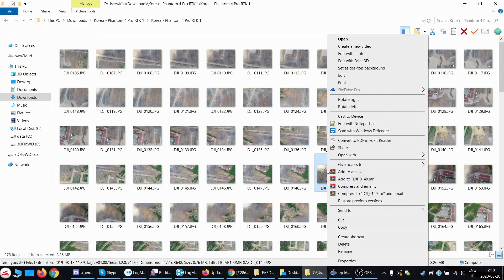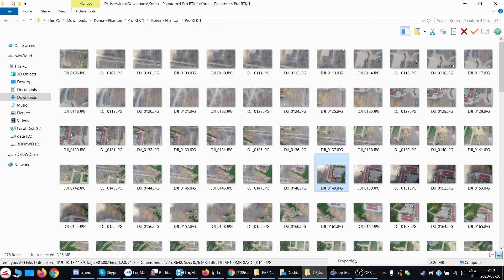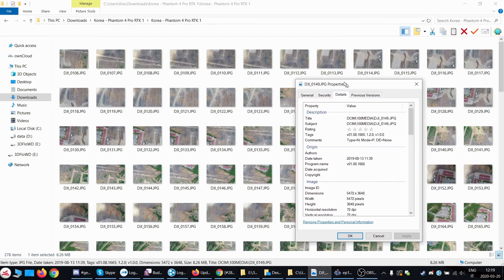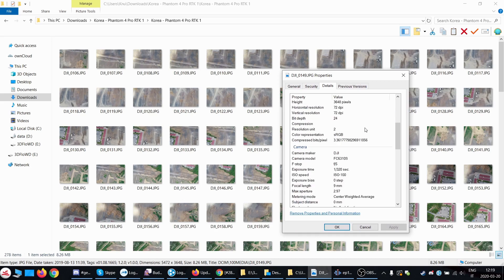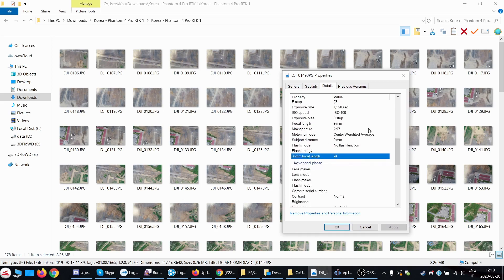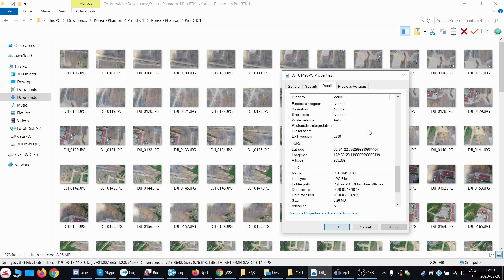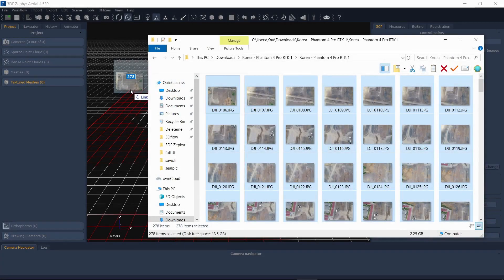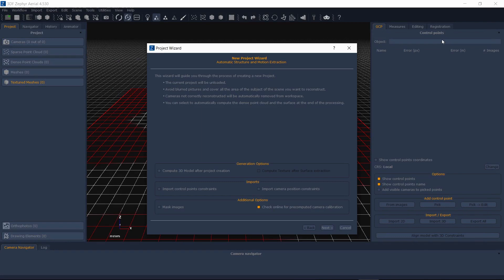The following example assumes the camera positions are directly embedded in the EXIF data of your images; however, it can easily be adapted for externally imported camera constraints. Start a new project and import your RTK-enabled dataset.